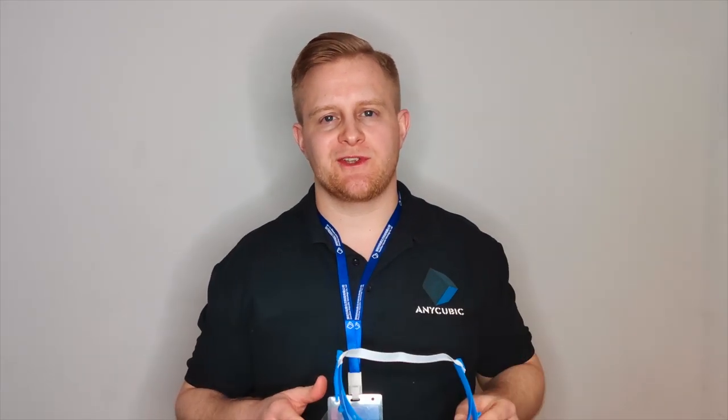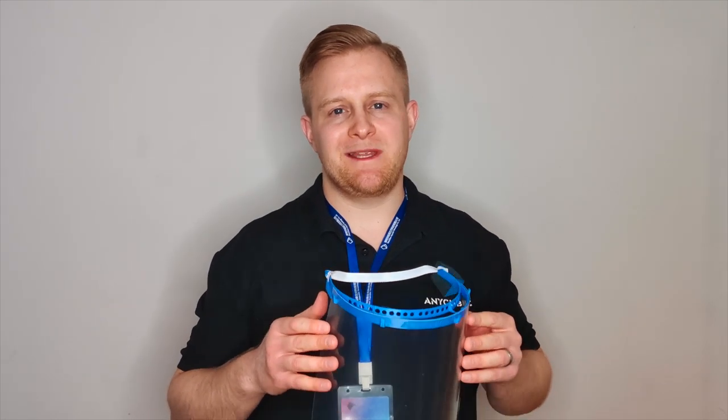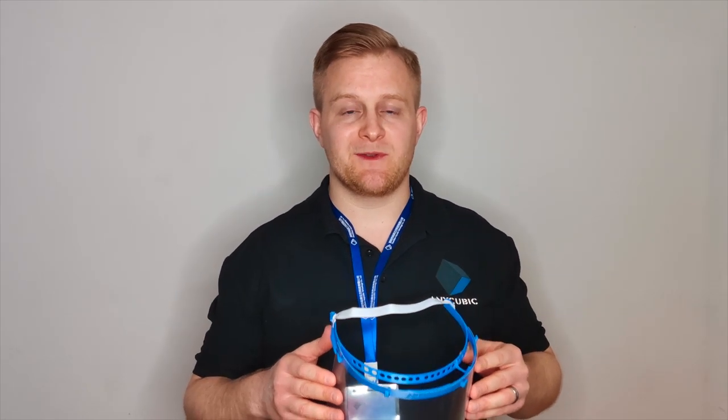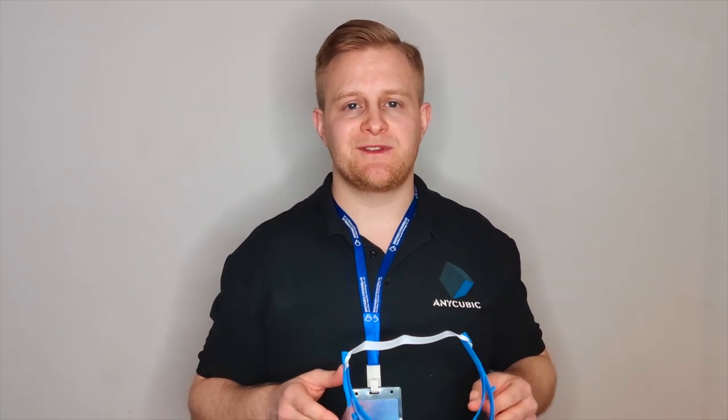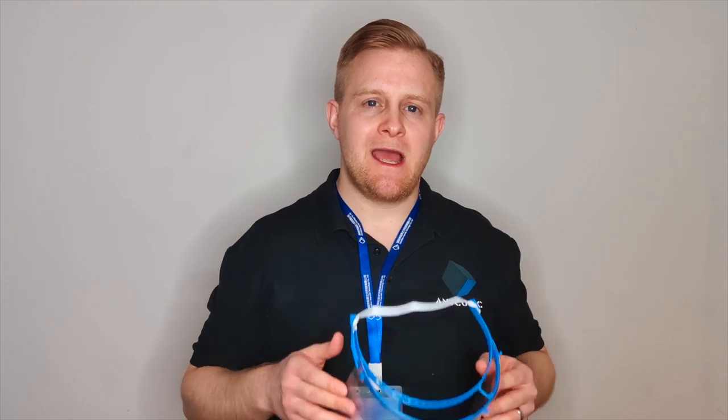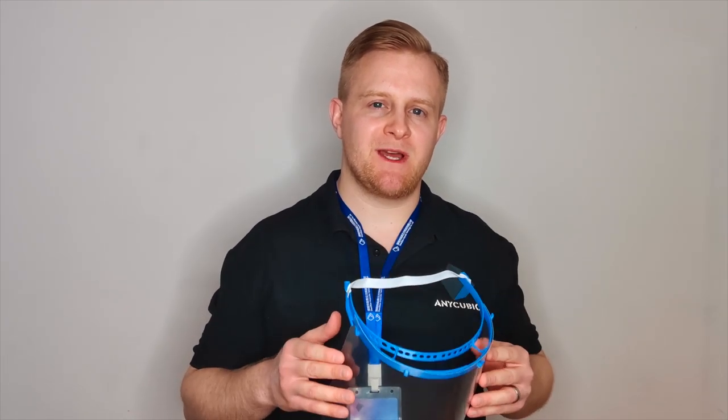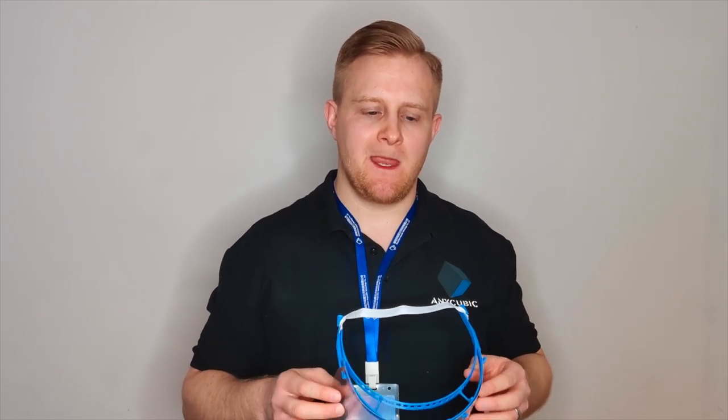We've designed this face shield in collaboration with Eric Pleschke, a German mechanical engineer. This face shield can easily be printed with one of our 3D printers or any other 3D printer that you maybe have at home. Today I'm going to show you how you can make this face shield by yourself.